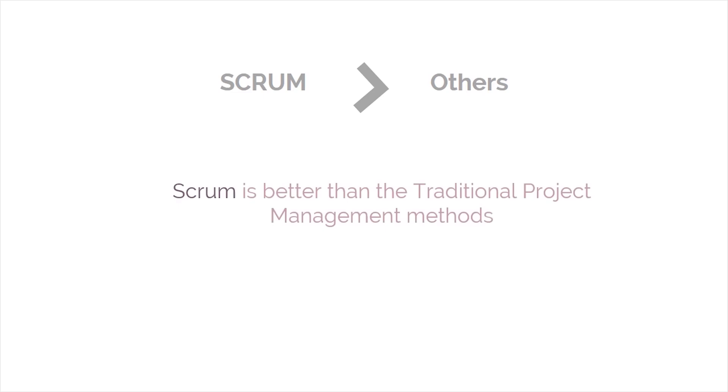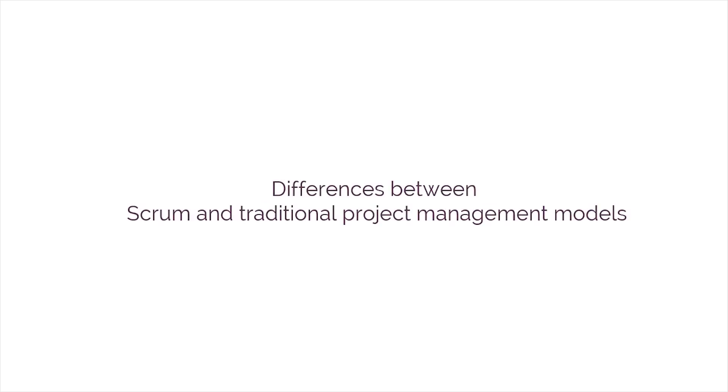Well, in many ways, Scrum is better than the traditional project management methods. Let's consider in detail some of these differences between Scrum and traditional project management models.